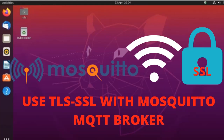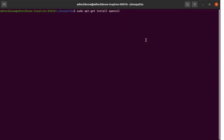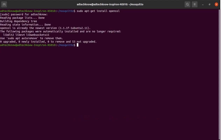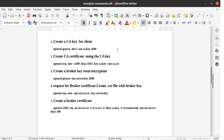We will use OpenSSL for this purpose. For a Linux system we are going to use the command: sudo apt-get install openssl. Run this command and enter the password. The OpenSSL is already available, so it is already installed.